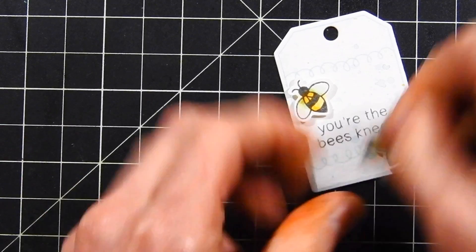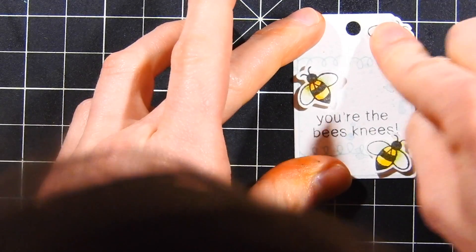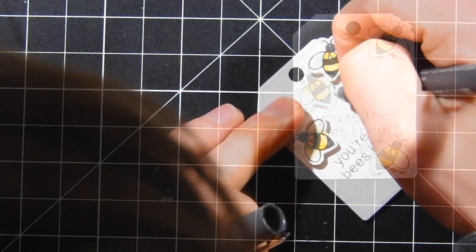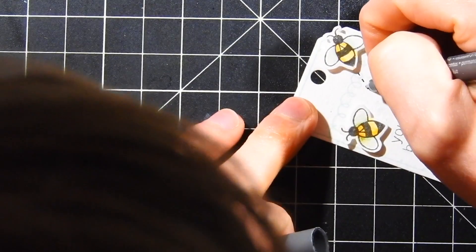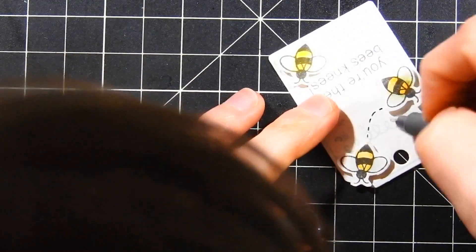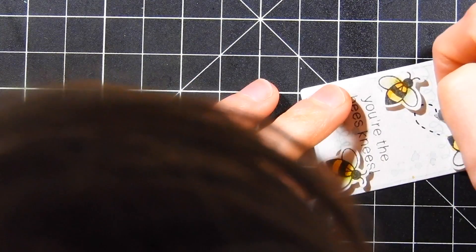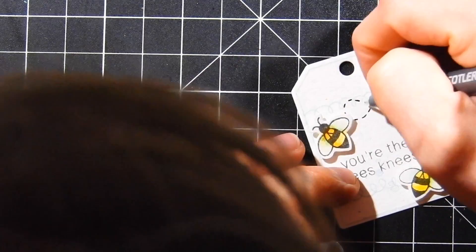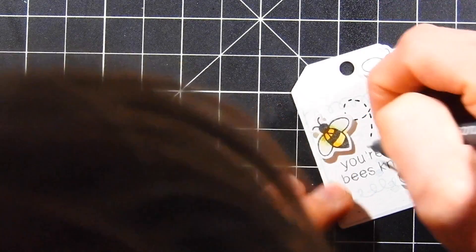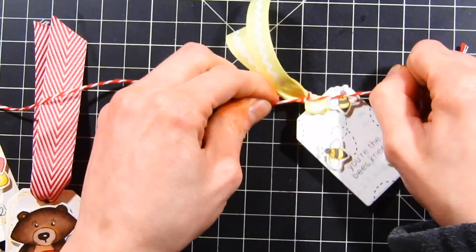On this last tag, I'm going to put my honey bees on in a scattering. I also added some stitching lines just to create a little bit more interest to the tag and also kind of bring in the same feel that one of the other tags had with that heart trail.